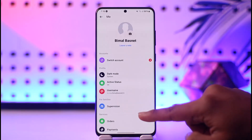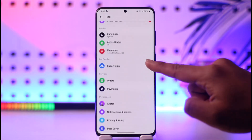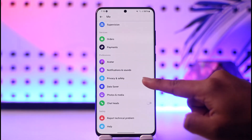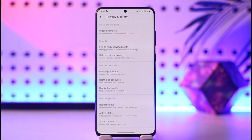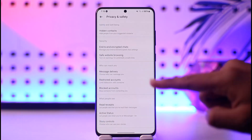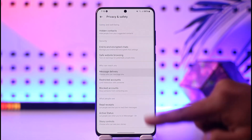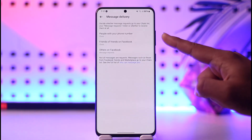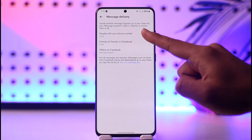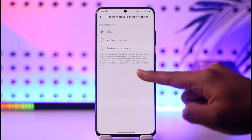Once you go to Settings, you can simply go to Privacy and Safety. Under Privacy and Safety, you can go to Message Delivery, and then you can simply choose who can message you.